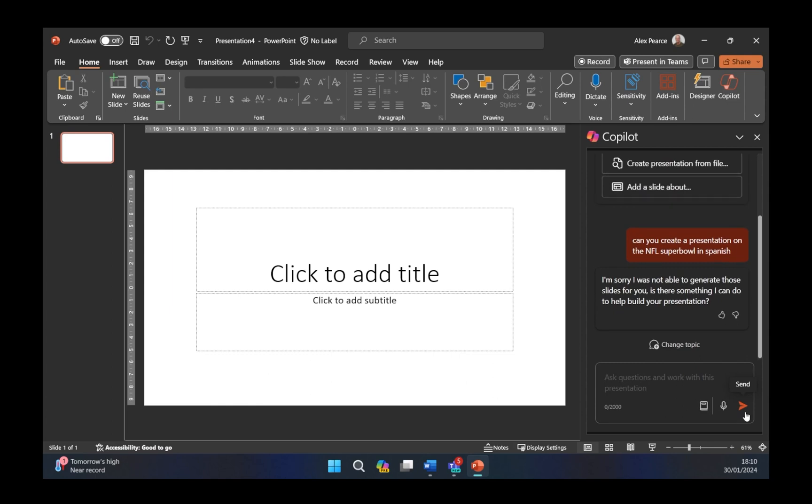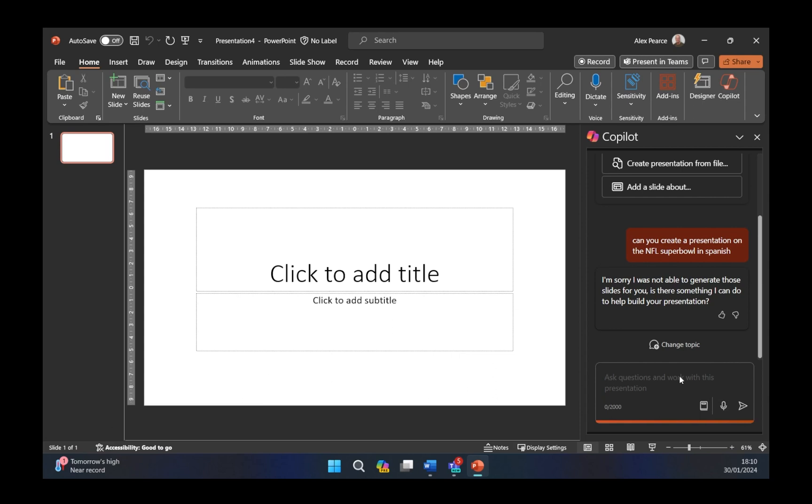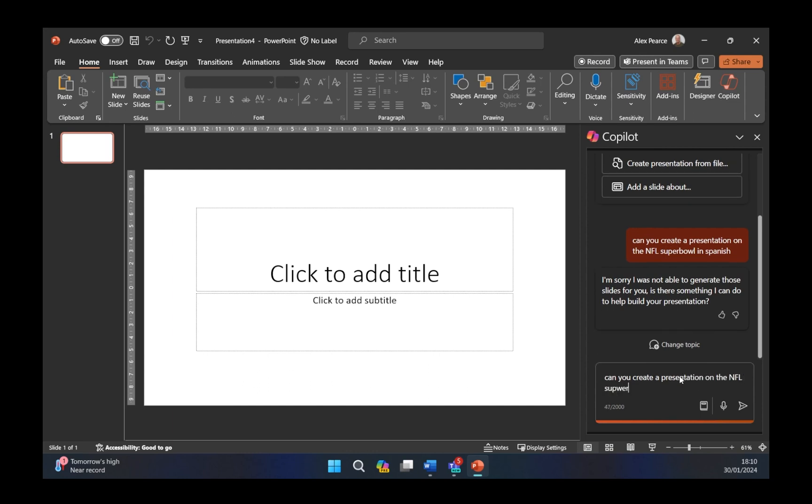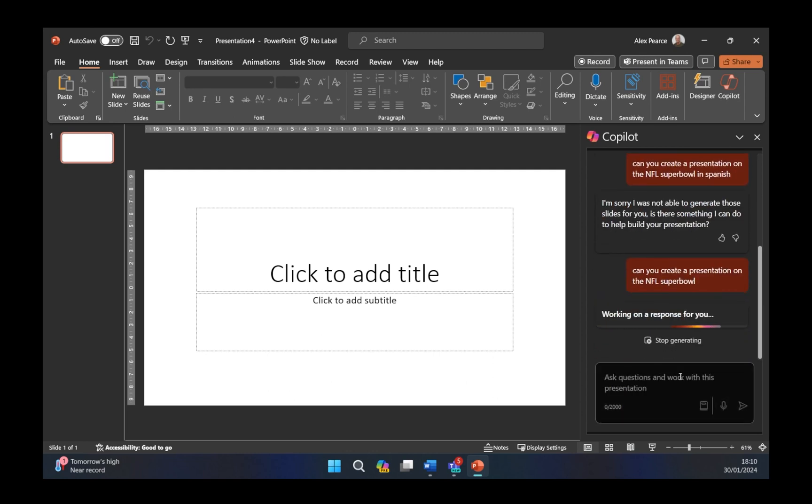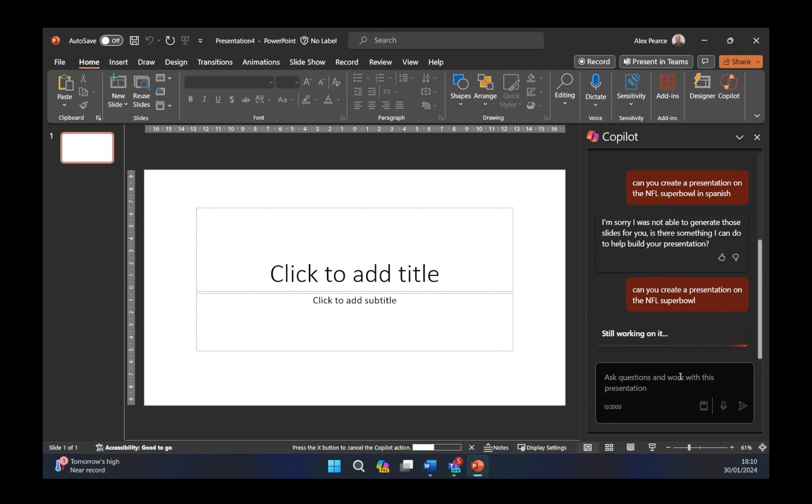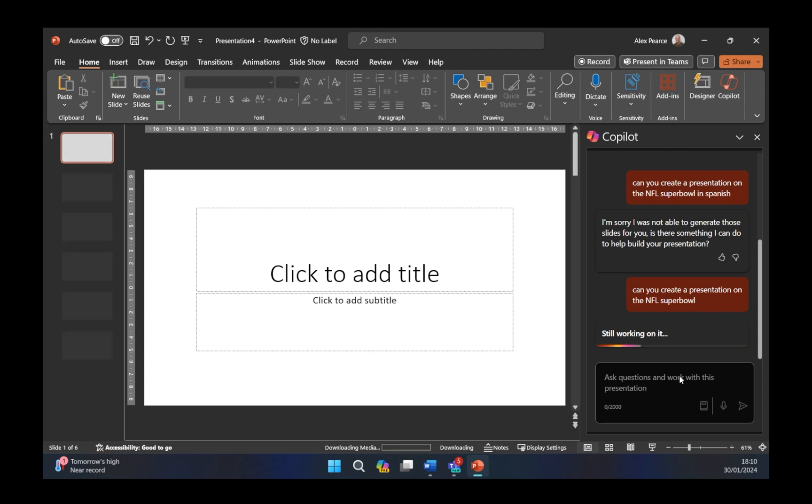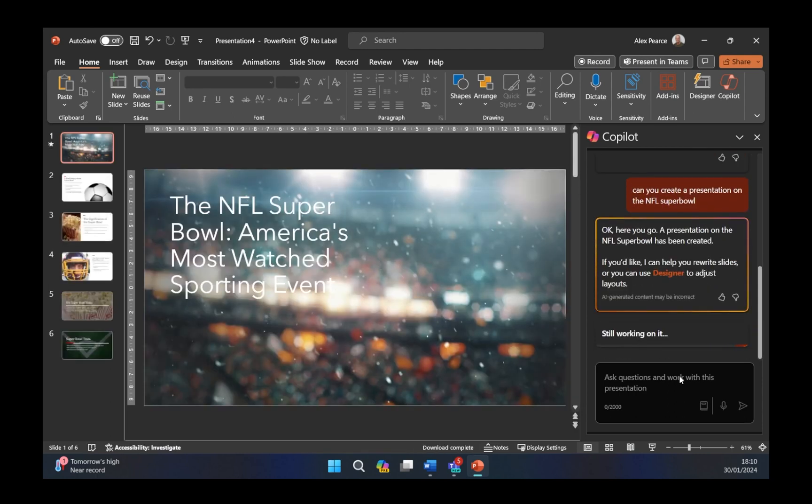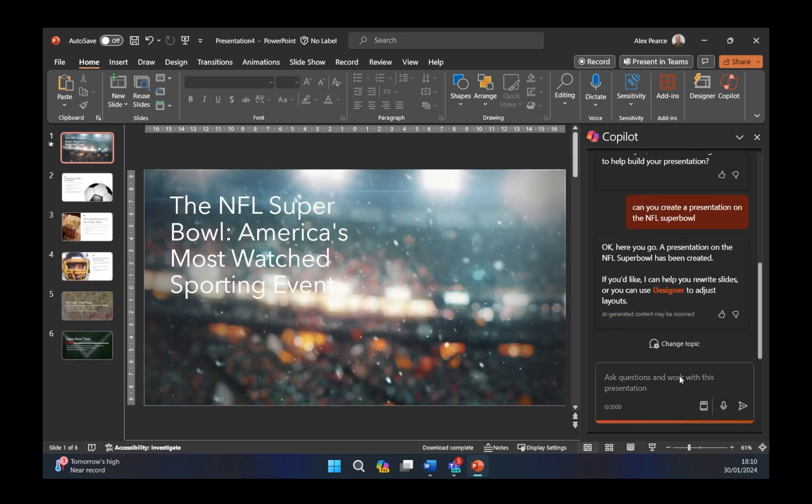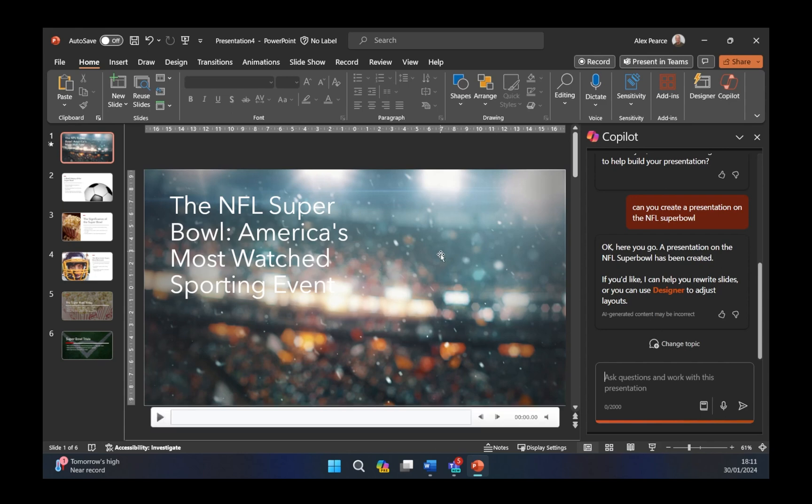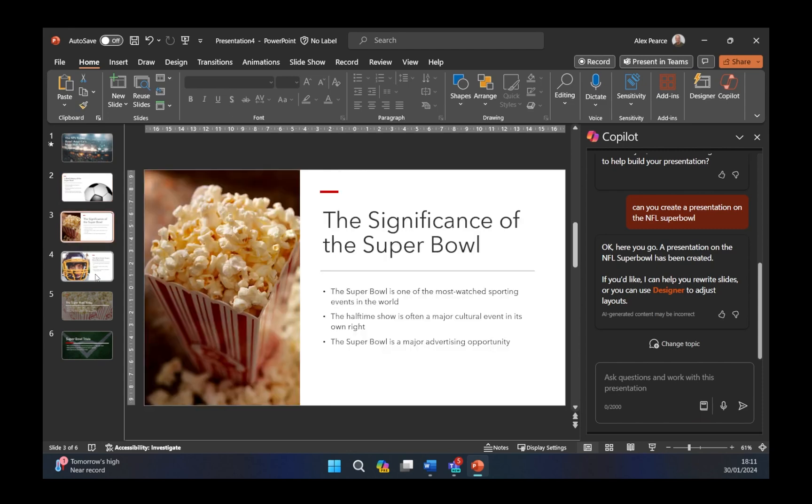Unfortunately, it's come back with a message saying, I'm sorry, I was not able to generate these slides for you. Is there something I can do to help you build this presentation? Let's try and do it in English or without giving it a language. Can you create a presentation on the NFL Super Bowl? At least we know that that prompt is working and it's maybe something else to do with the fact that we're adding in Spanish. We'll let this run just to see what it's doing. It's obviously pulling information from outside the network seeing what it can do. I can see at the bottom there it's kind of doing the NFL Super Bowl America's most watched sporting event. We've got six slides that have been added as you can see here.